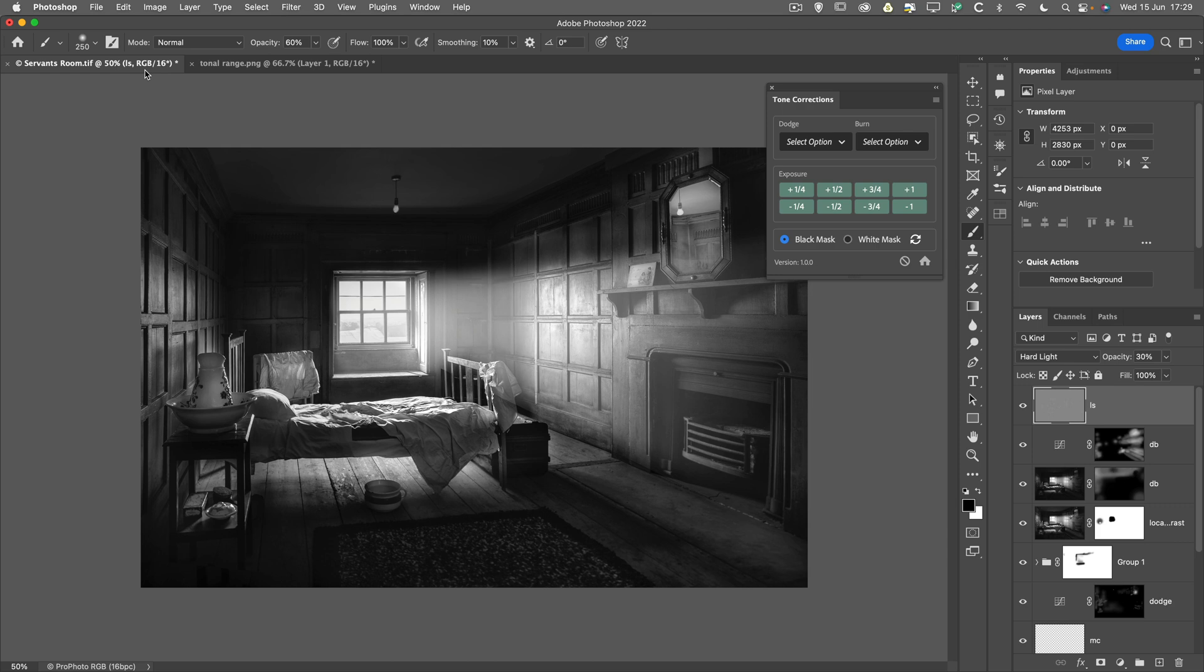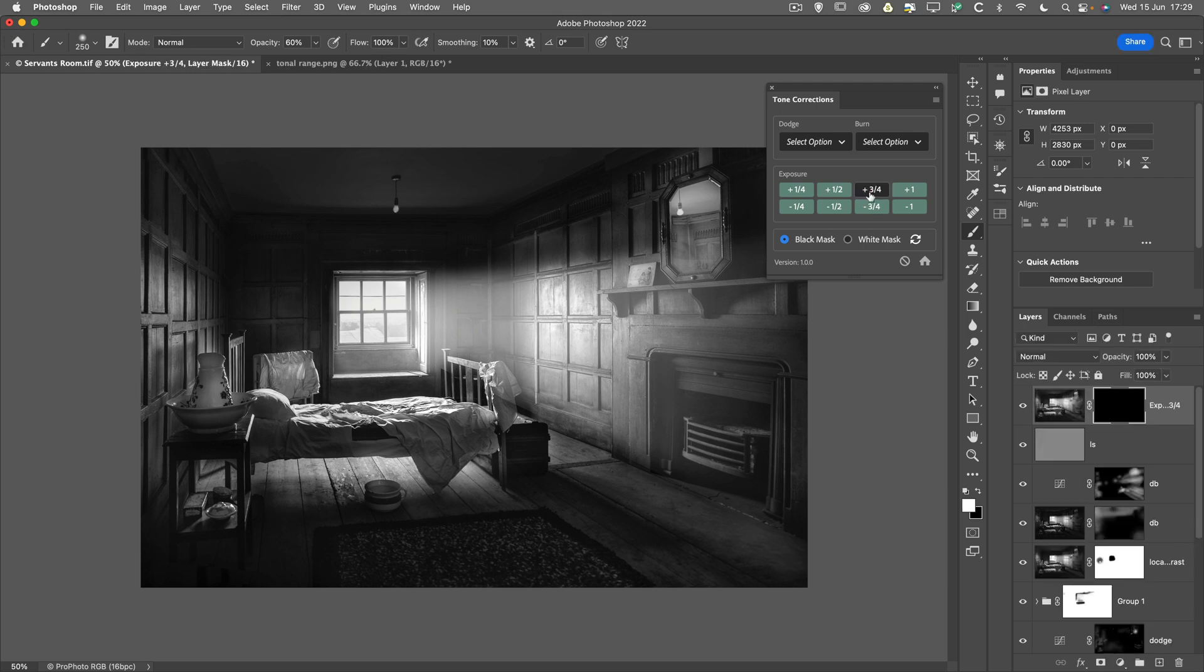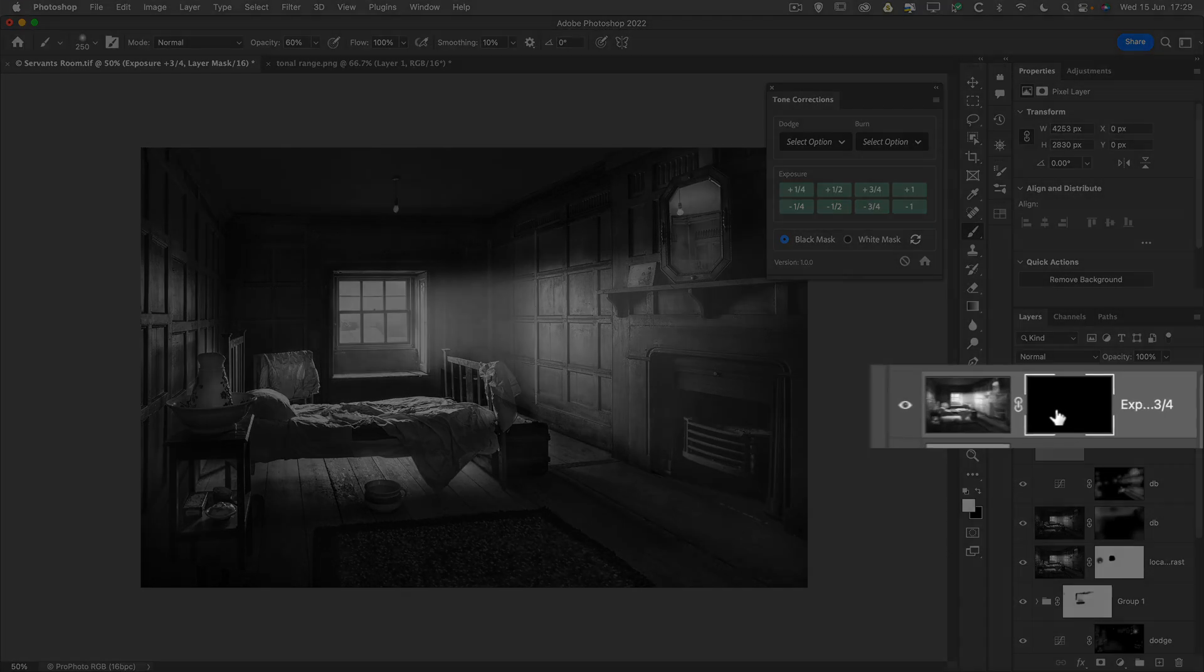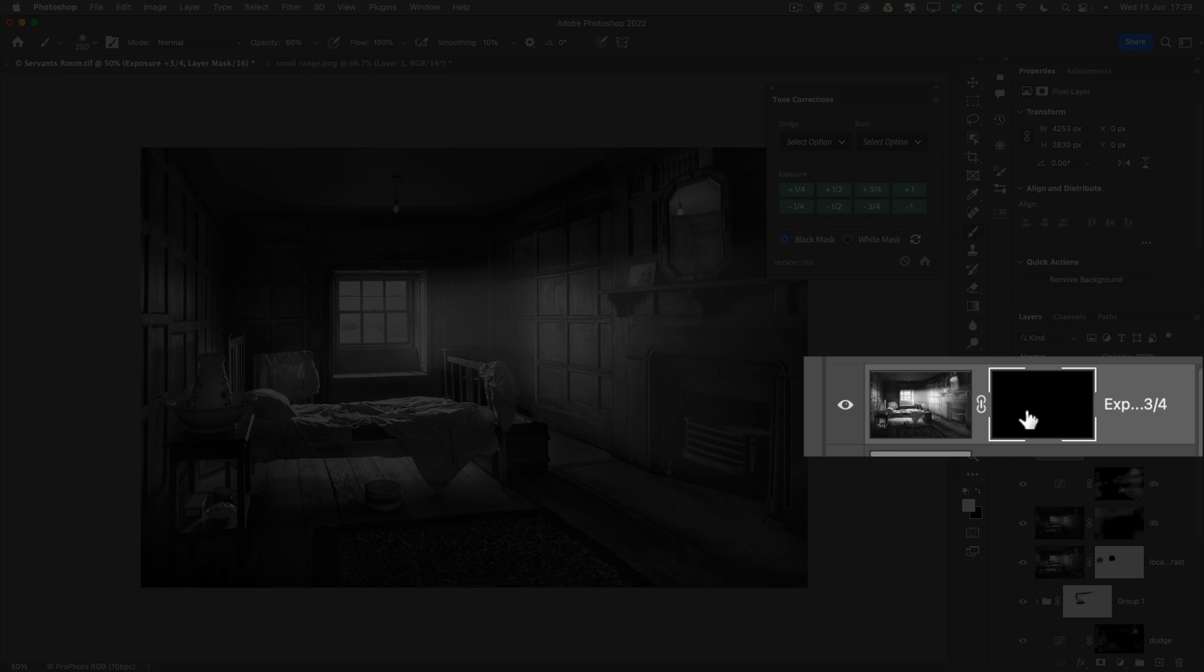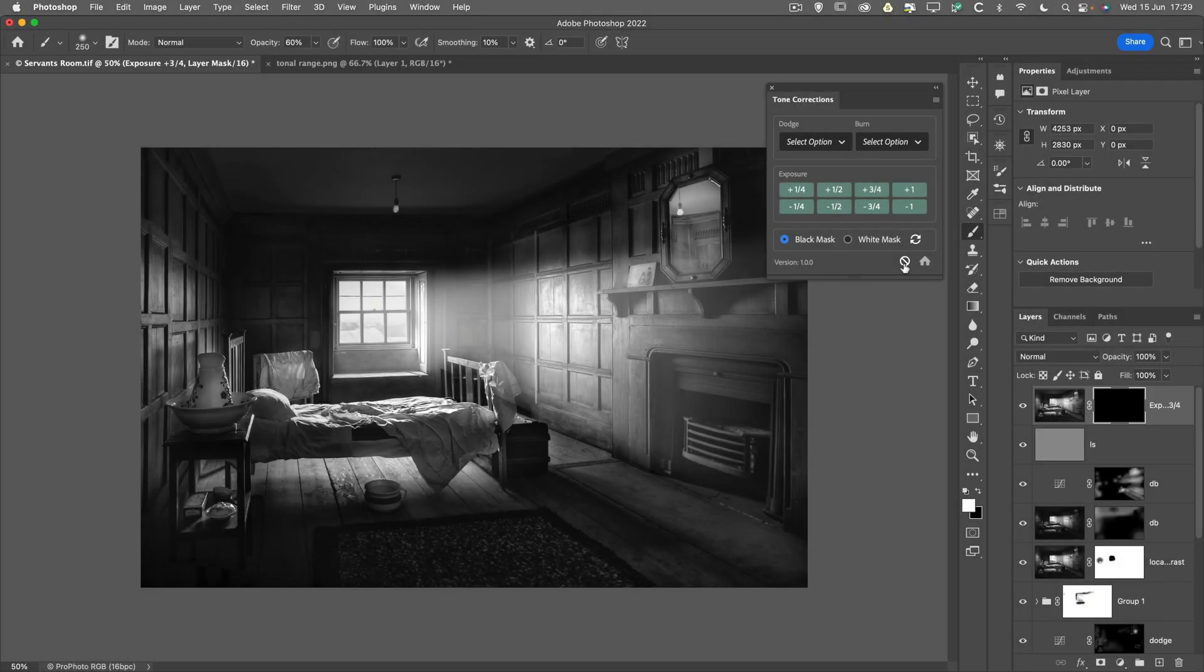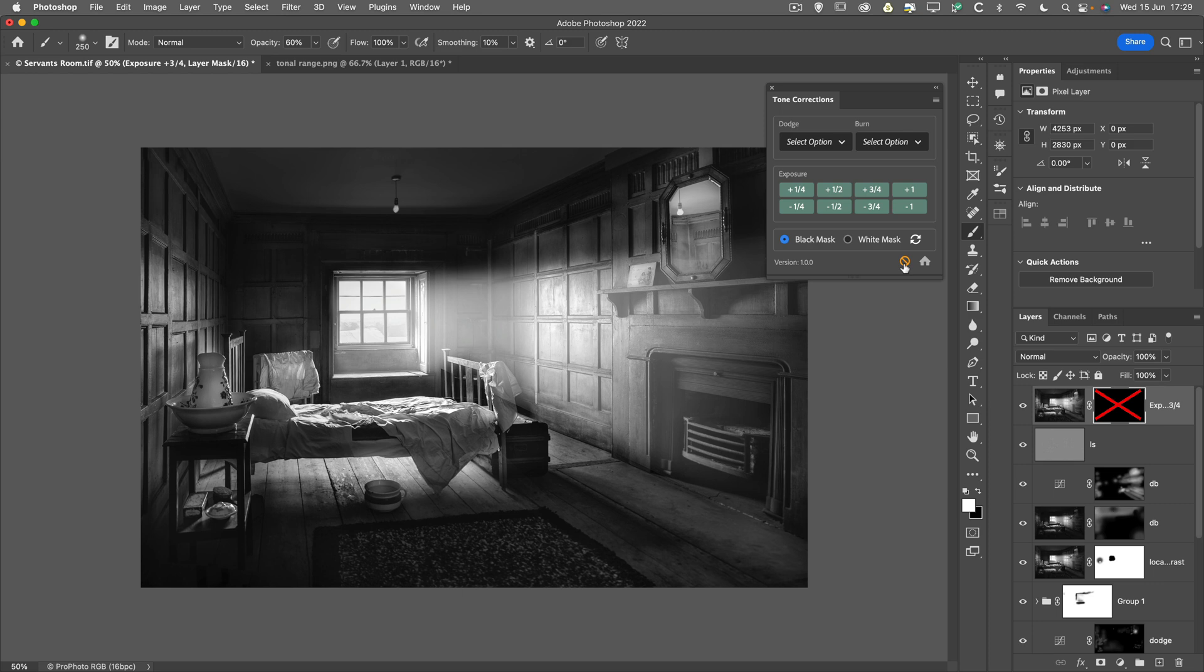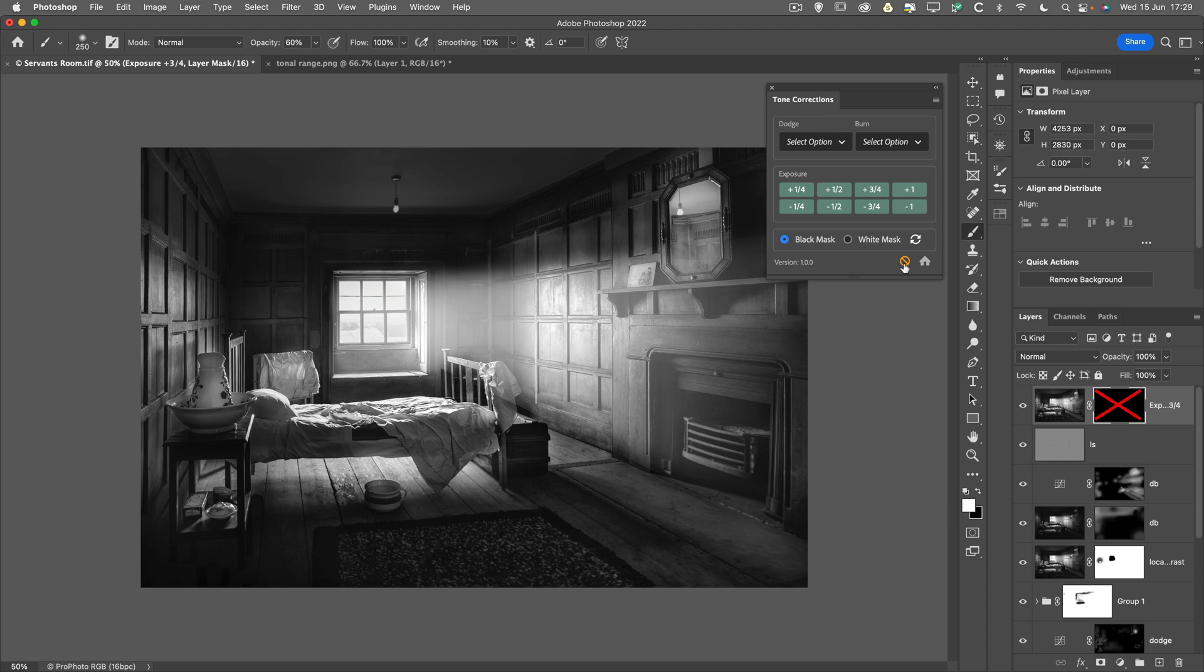So I think what I'm going to do is I'm going to use the global exposure for this. I always like to paint in the effect, so I'm going to make sure that I've got the black mask chosen. And I'm going to probably go for three quarters of a stop. So I'm just going to choose that. We can't see the effect at the moment because it's been hidden by this black mask. But what we can do is we can disable that black mask very easily. And we can see what that three quarters of a stop has done. And I think that's probably not far off where I want it to be. So I'm just going to re-enable that black mask.